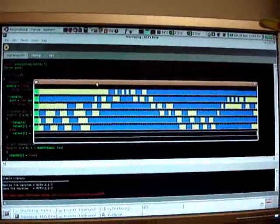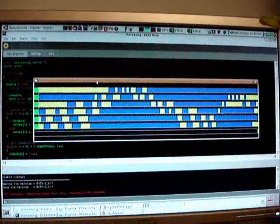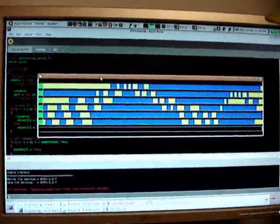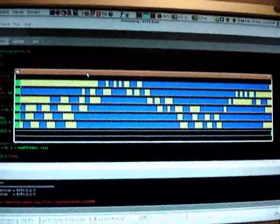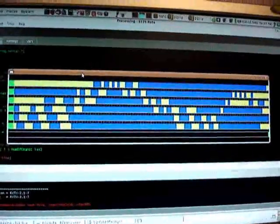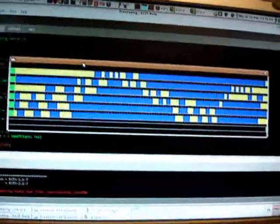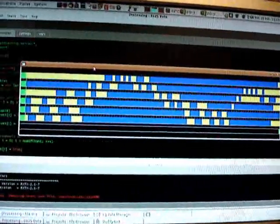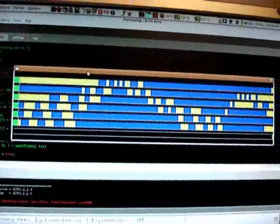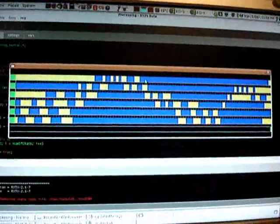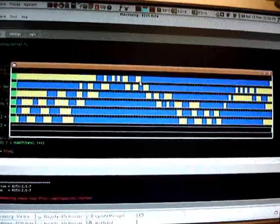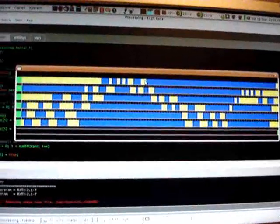Hi, this is a demo of my logic analyzer. What you see here is the user interface. Right now I have it set to show only six channels, and you can see the bits are represented by color: yellow is one,